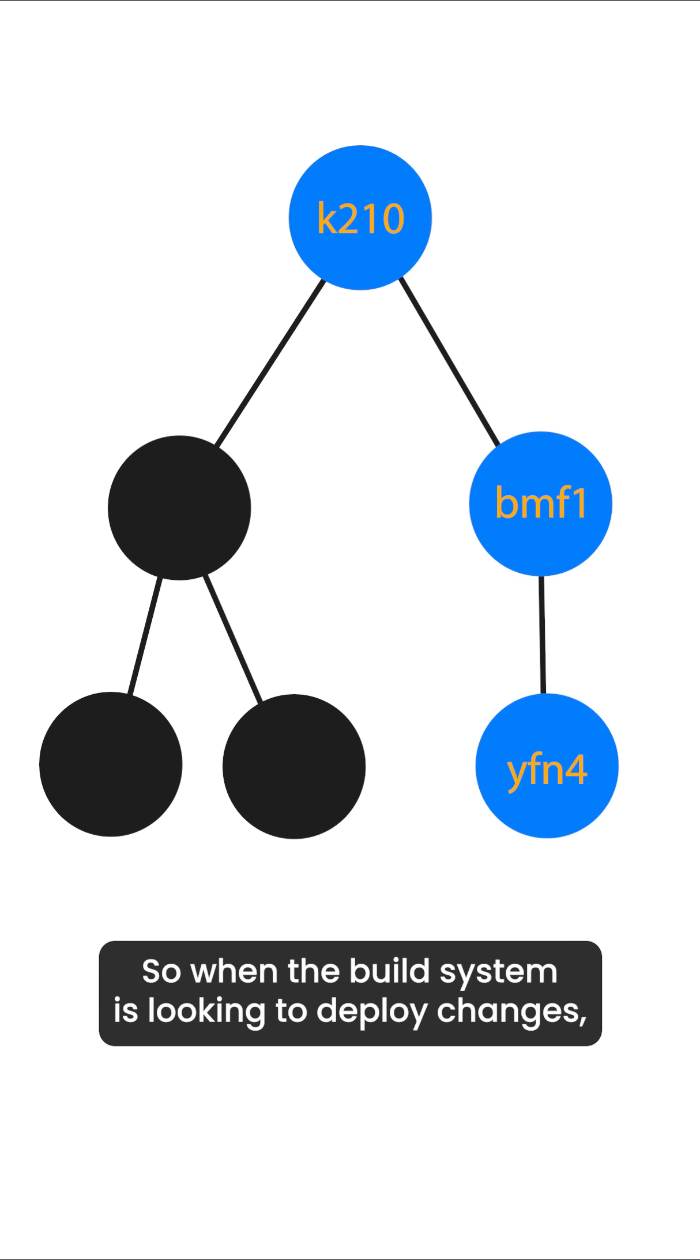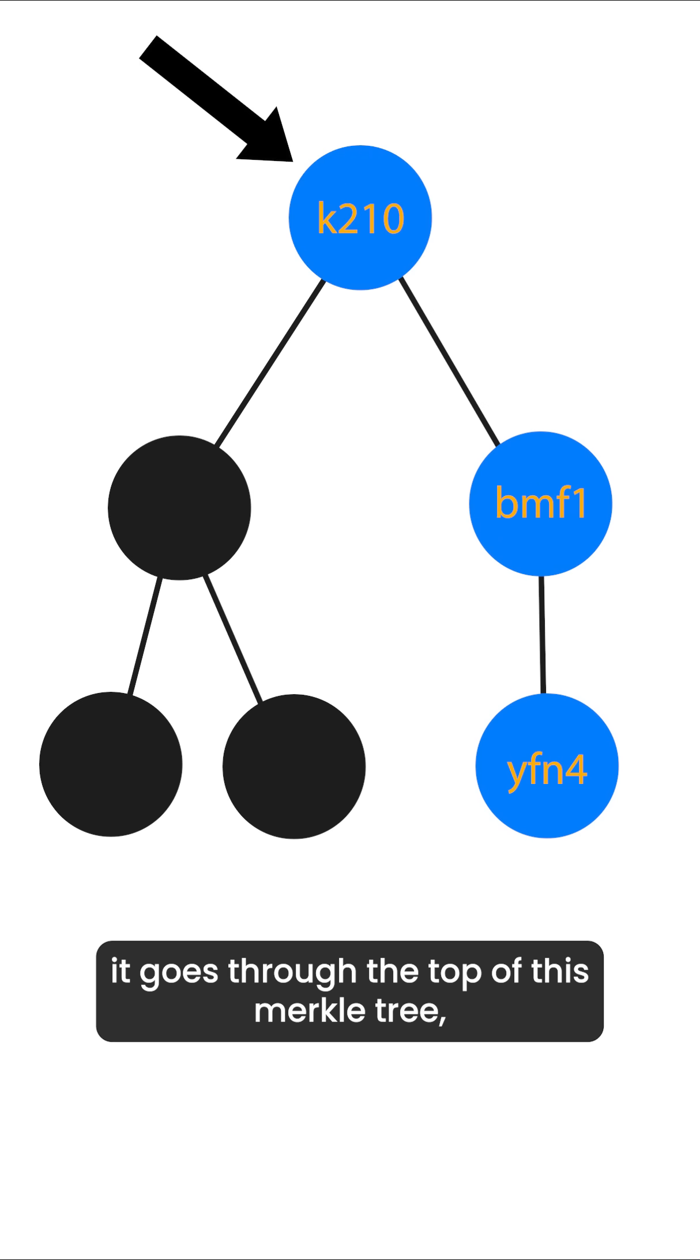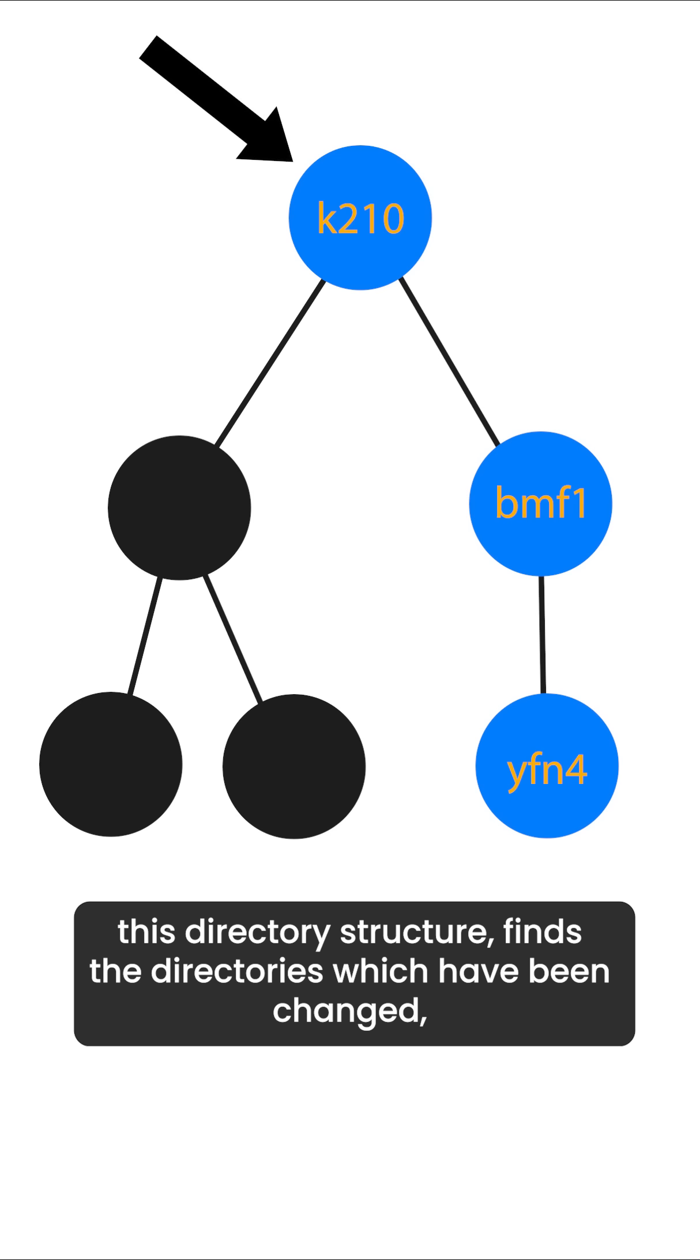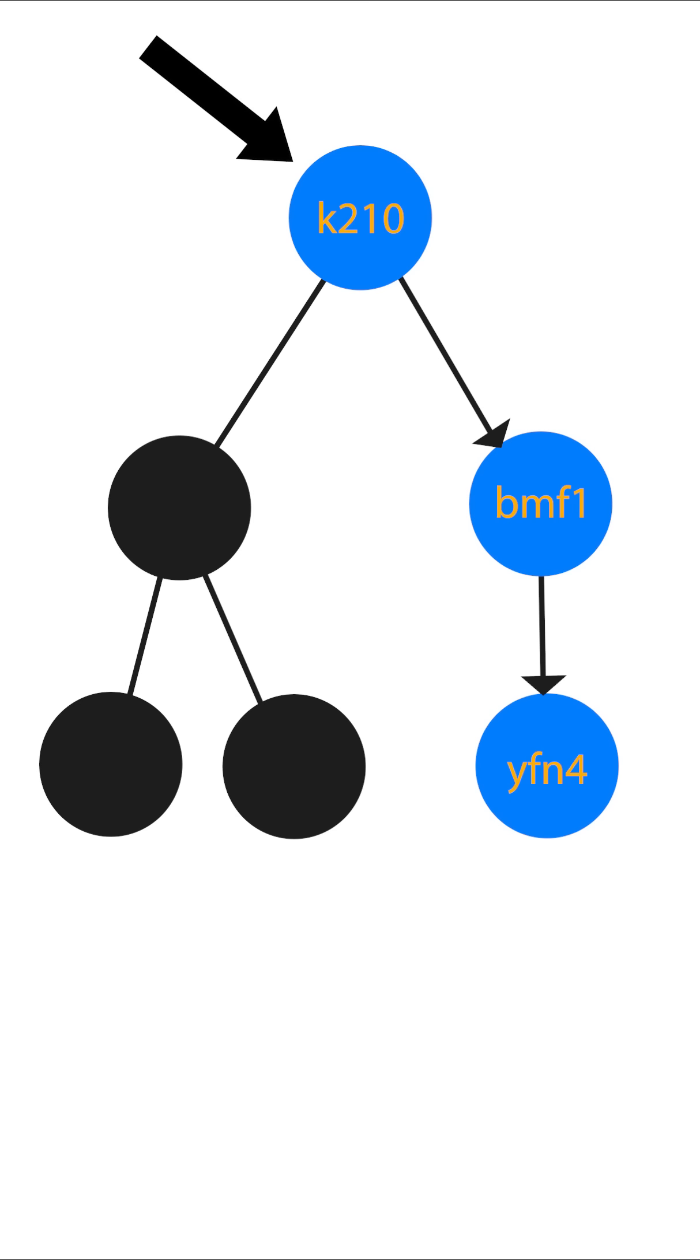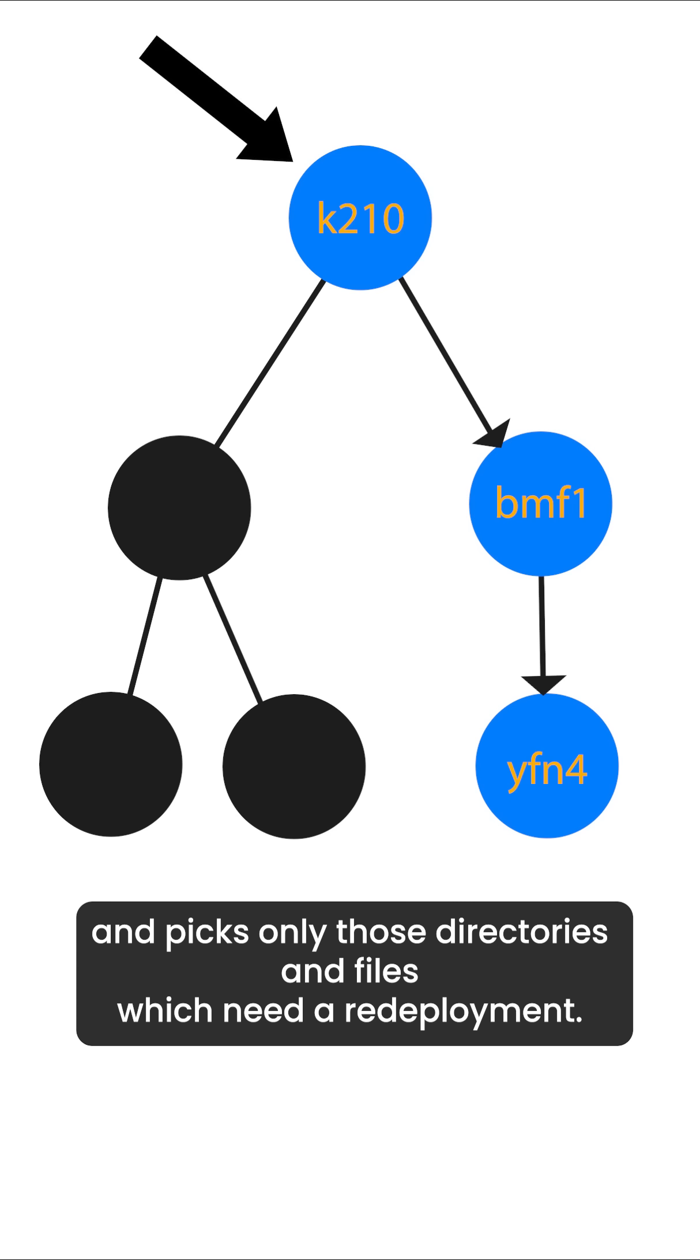So when the build system is looking to deploy changes, it goes through the top of this Merkle tree, this directory structure, finds the directories which have been changed and picks only those directories and files which need redeployment.